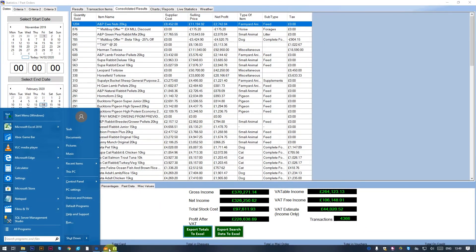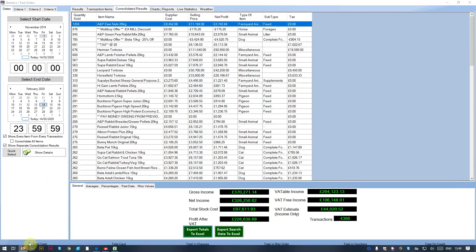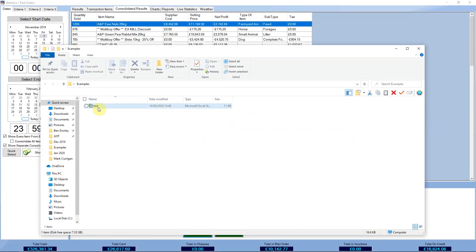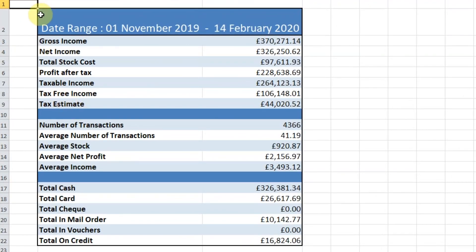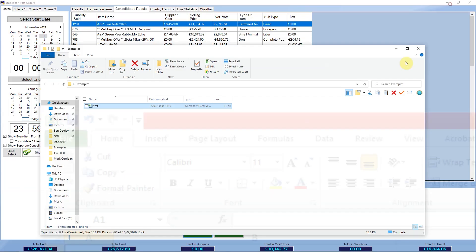Now if we open up the actual sheet itself — there you have it. It just literally pulled the data out and threw it in there, nice and simple. You've got a nicely recorded document in there for that actual date range.